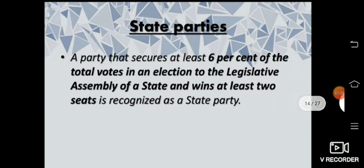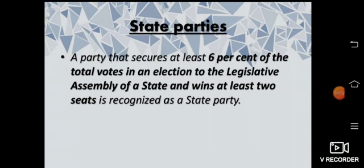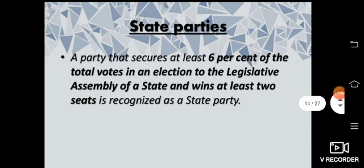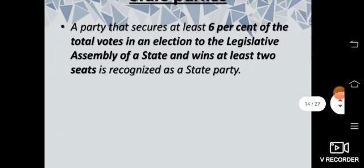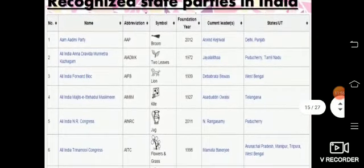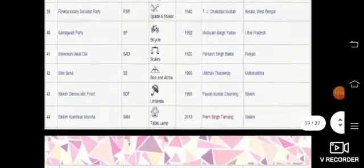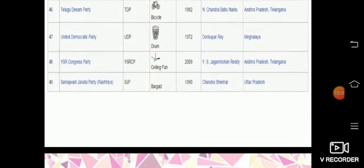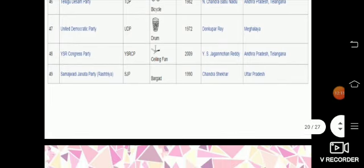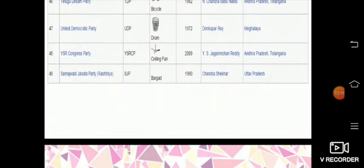State parties: a party that secures at least 6% of the total votes in an election to the legislative assembly of a state and wins at least 2 seats is recognized as a state party. There are 49 state parties listed here, as different states have many different parties competing with each other. You can go through the names and details of those parties.